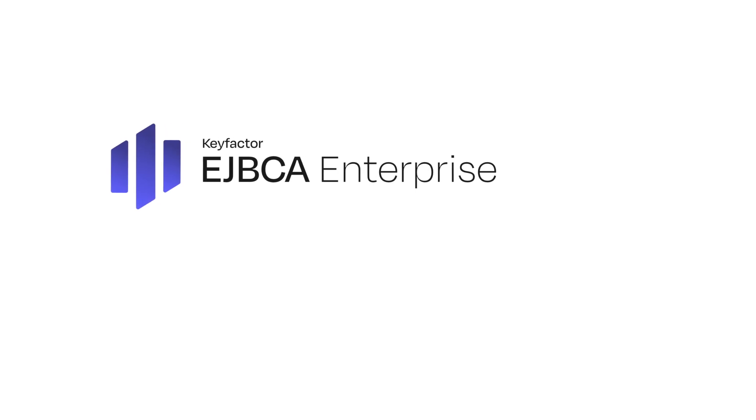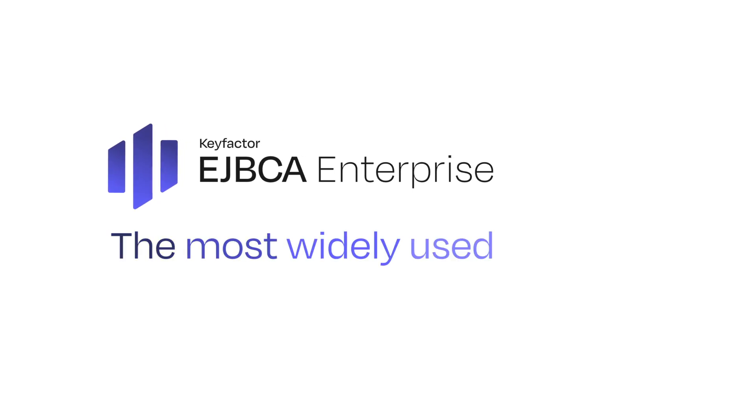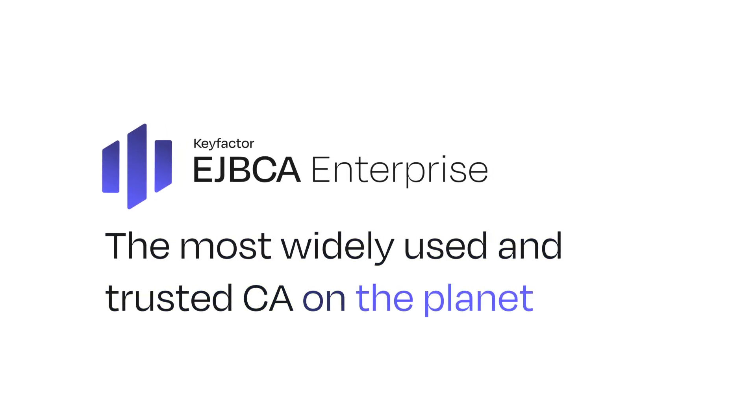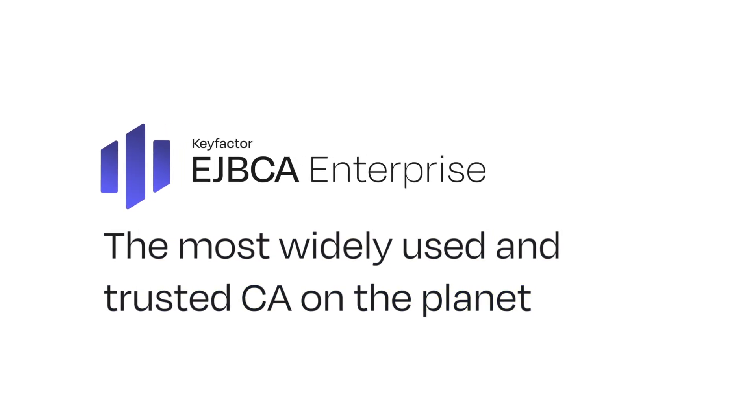Enter EJBCA, the most widely used and trusted CA on the planet. It's the modern PKI platform that deploys anywhere, runs fast and scales seamlessly.